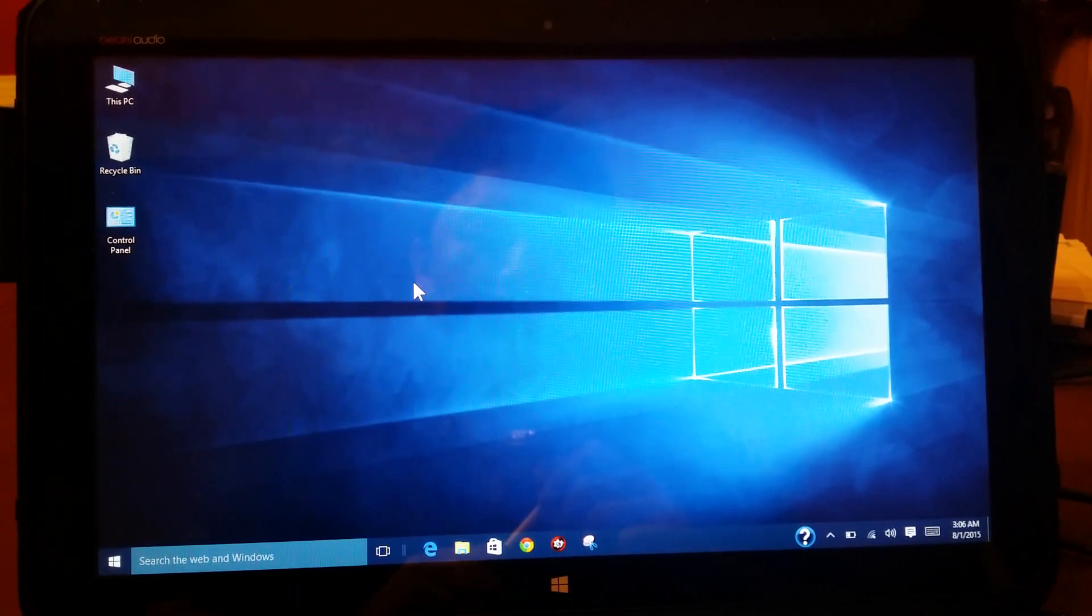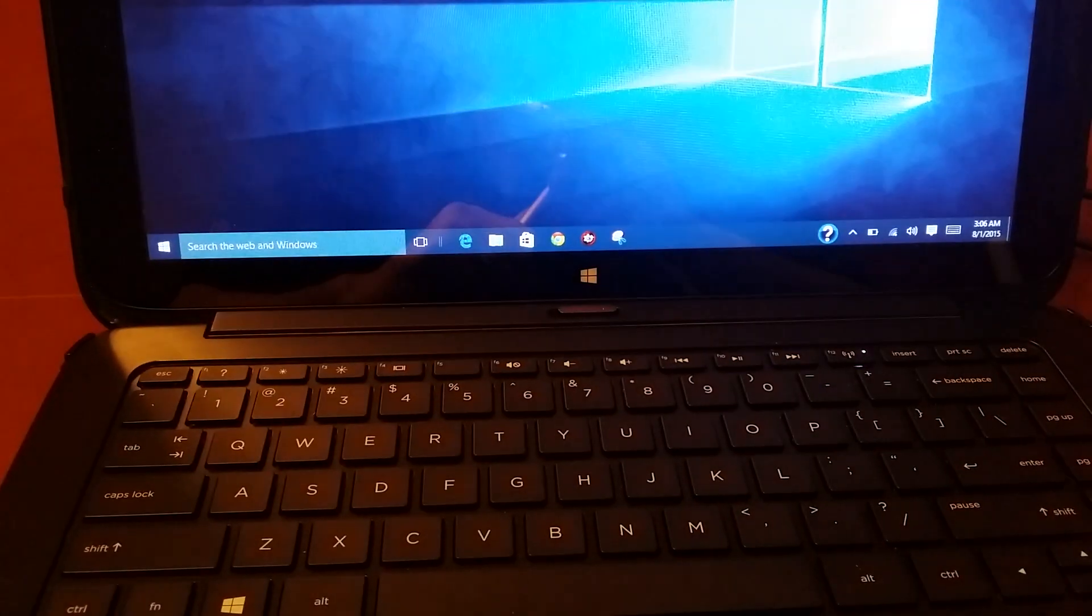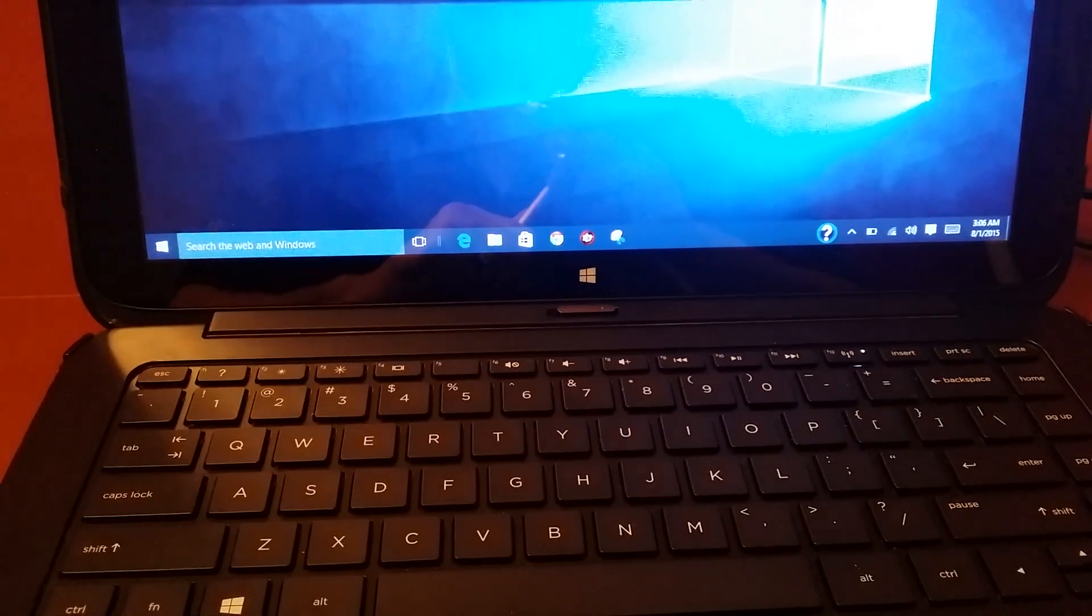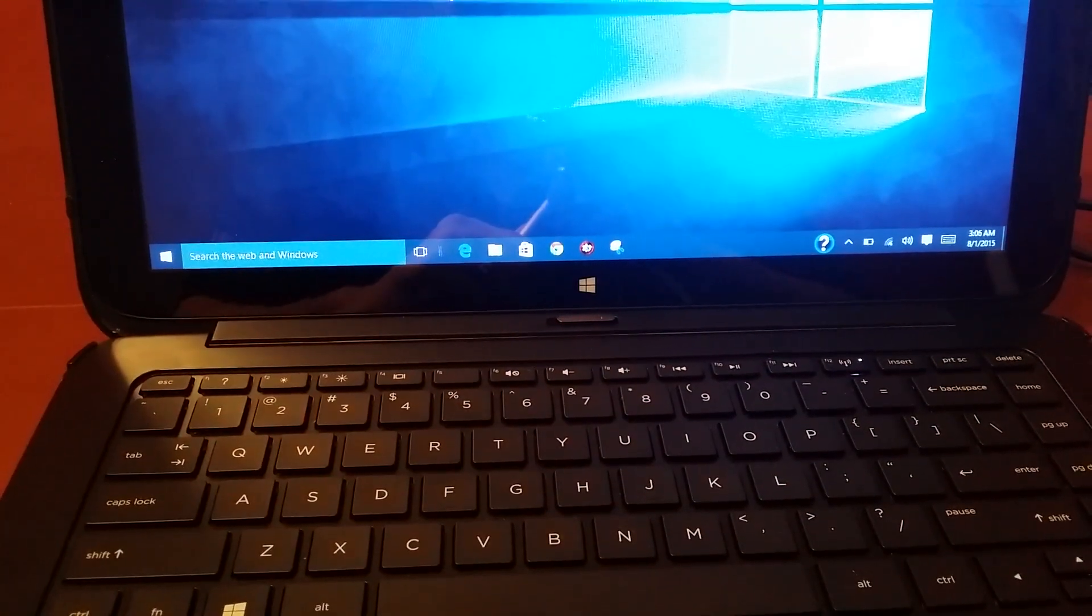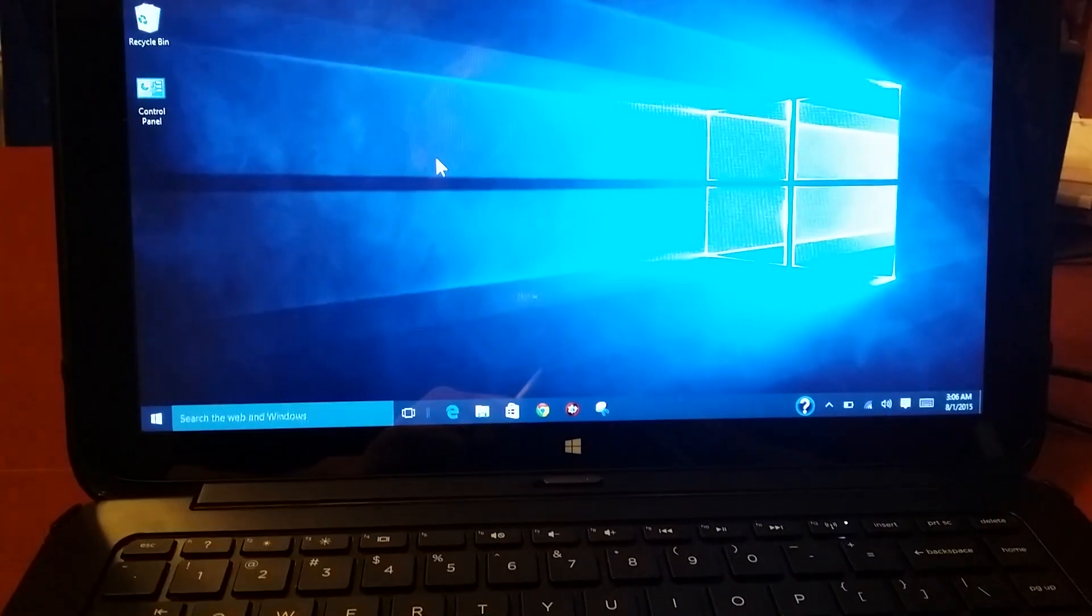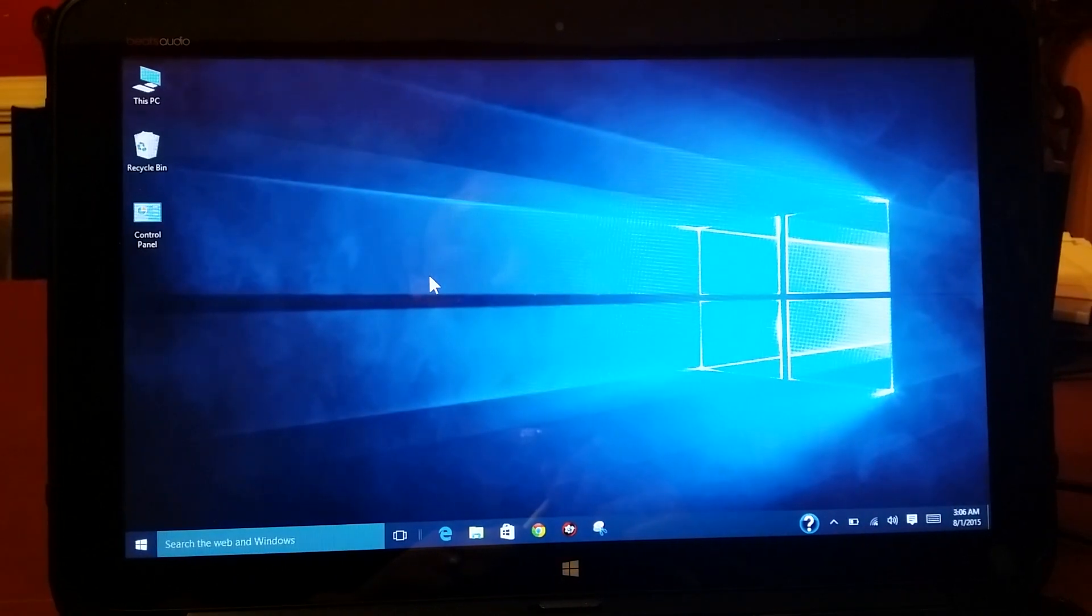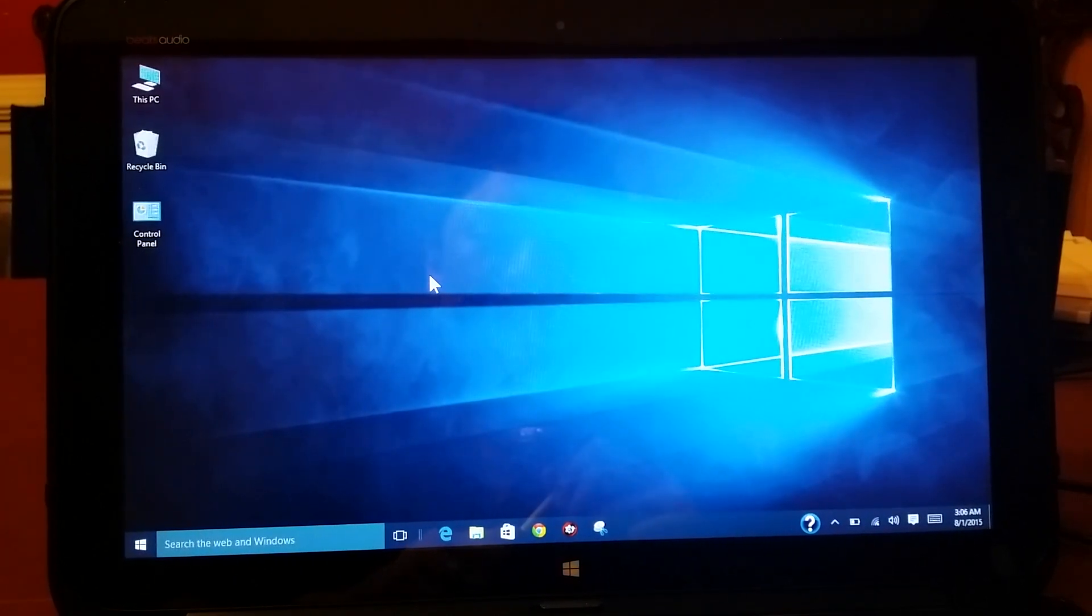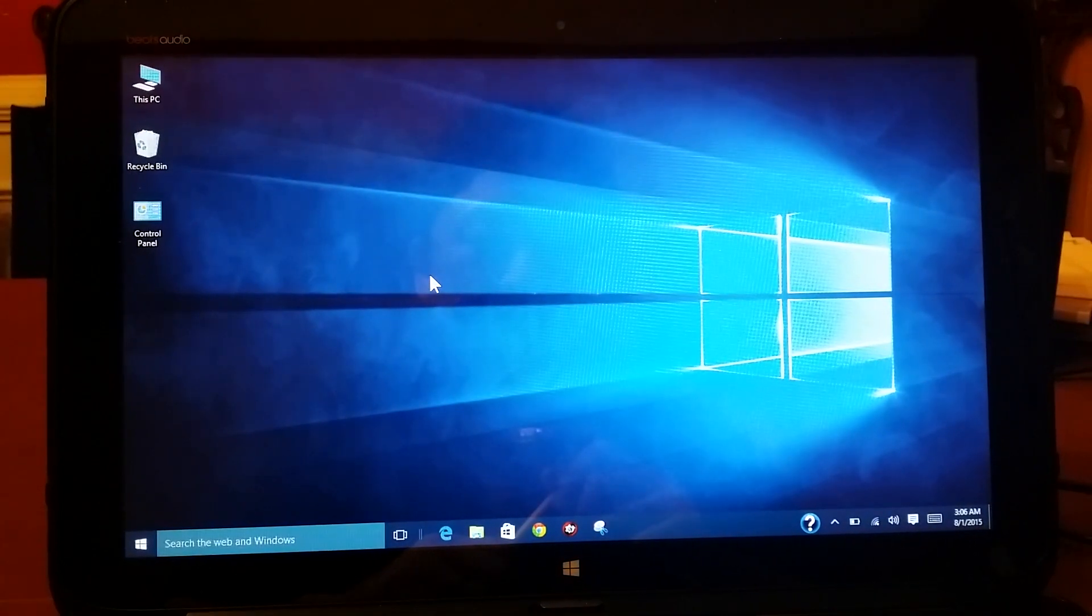First of all, my computer is an HP Split. That means that the display can actually detach from the keyboard and turn it into a tablet. So it's very much like the Windows Surface.